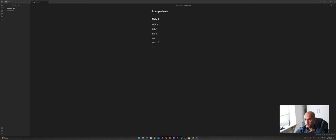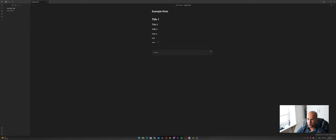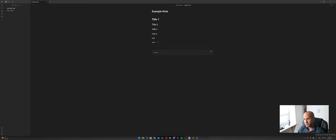Another thing you can do is add a separating line with a triple dash — press Enter and it adds a line. You can also use triple backticks to create a code block, which you could use to separate dialogues for example. For bullet points you just add a dash followed by the item — item one, item two, item three — and it automatically lists them.